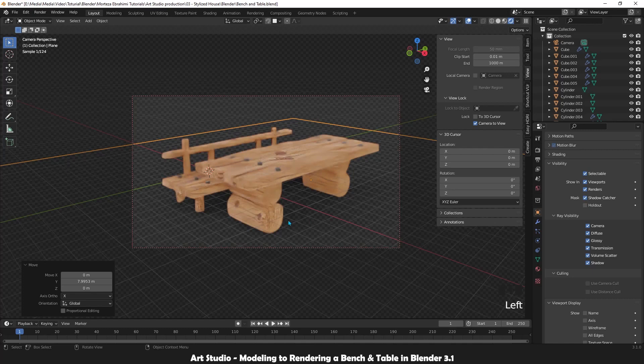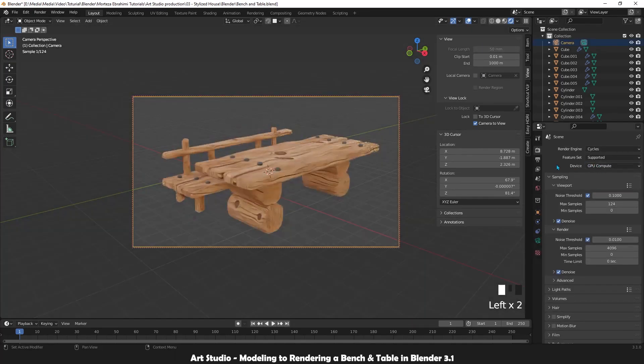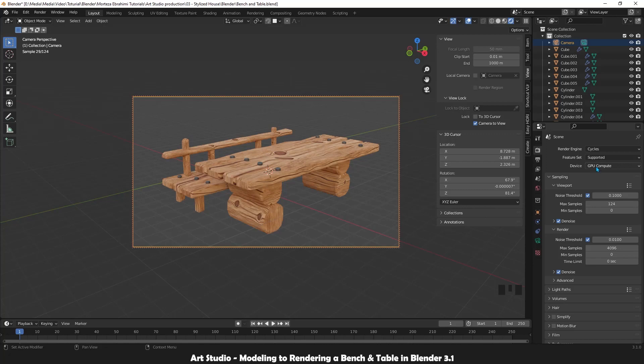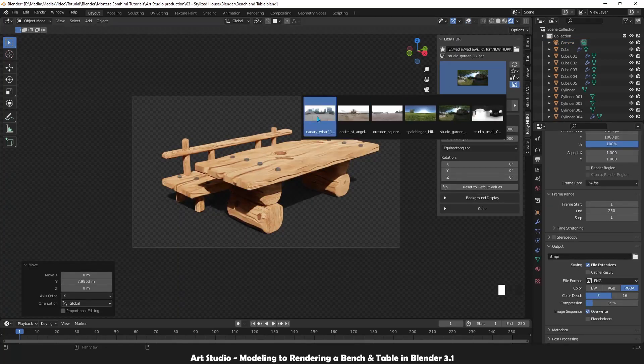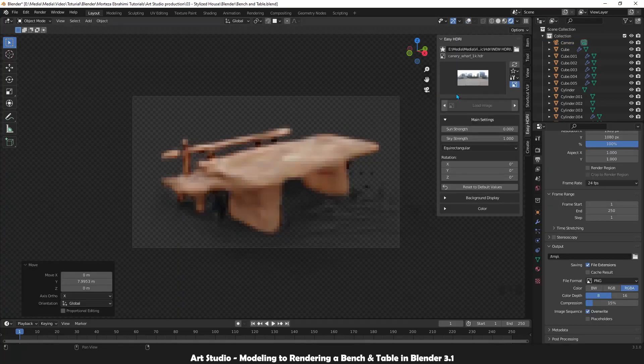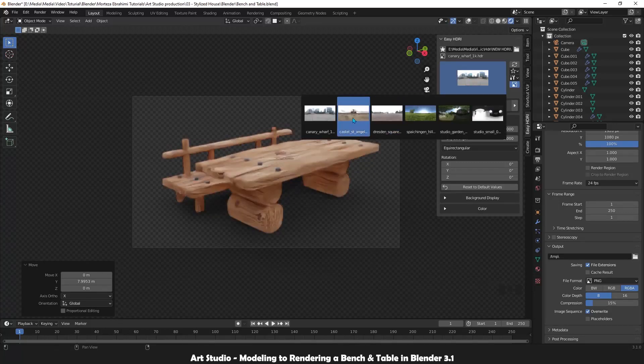We'll speak about the Cycles engine, camera settings, and we will learn how to use HDRI for lighting our scene.